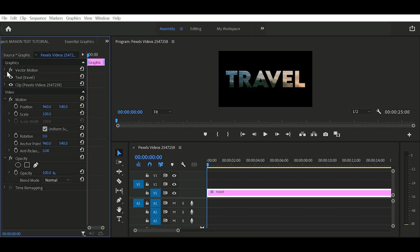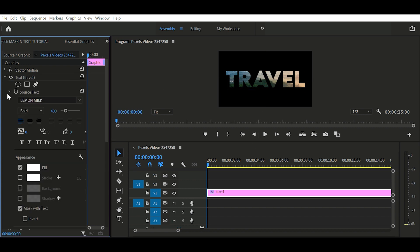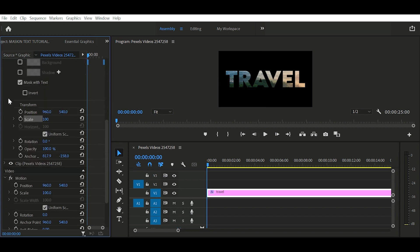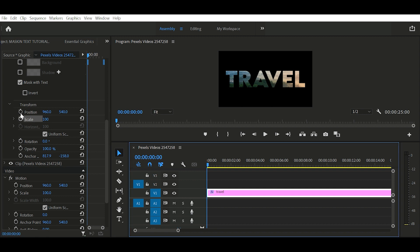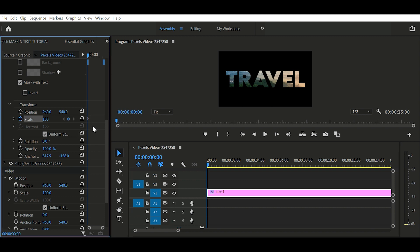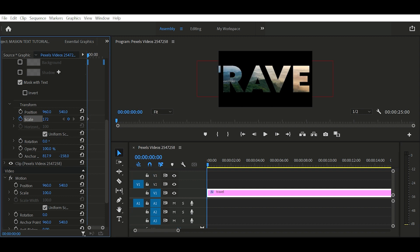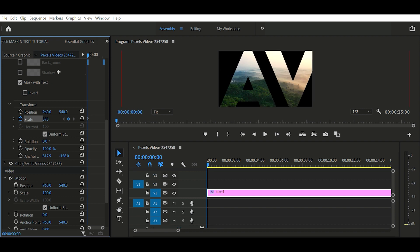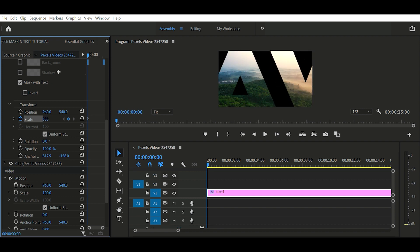Then in effect control, open text layer, go to transform, in this scale. And scale your text until your text covers the screen.